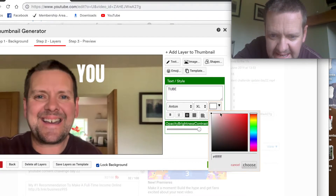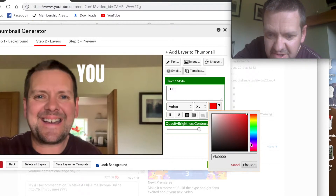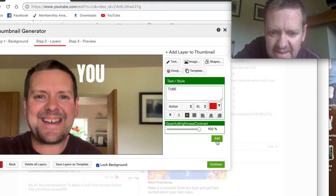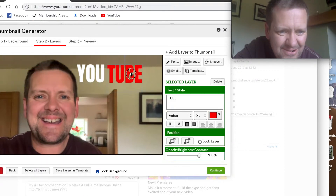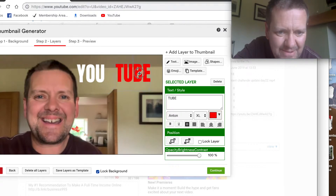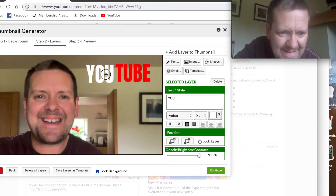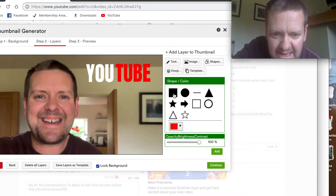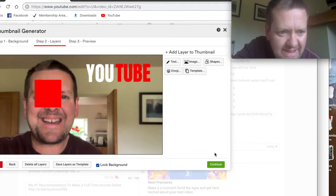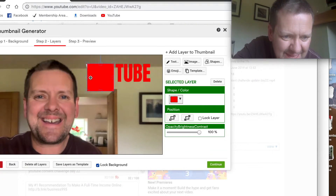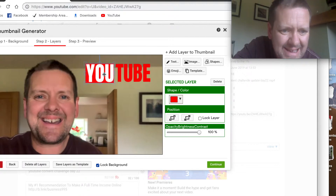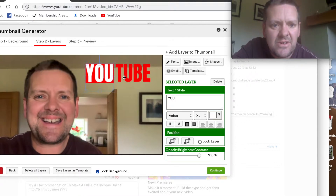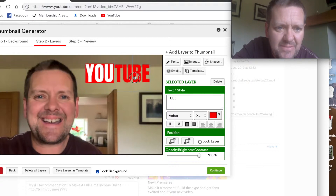Then I add another text element: 'TUBE'. This one is going to be red, trying to replicate the way the YouTube logo looks. I put a background on it — go to shapes, choose a square shape, pick red, add that, drag it over, resize it, and click to bring it to the back. Straighten that up — that's the YouTube-style logo.